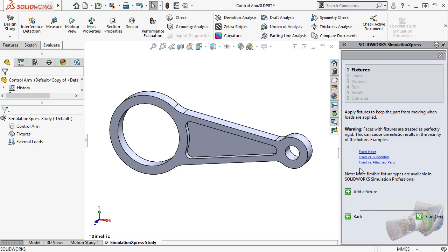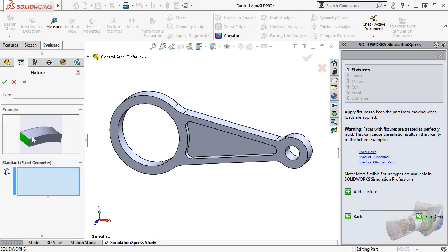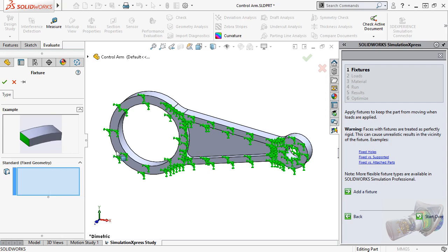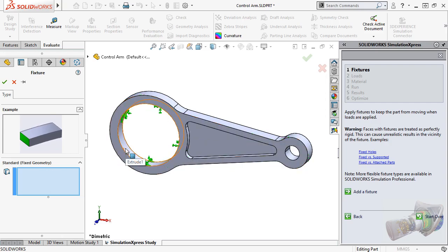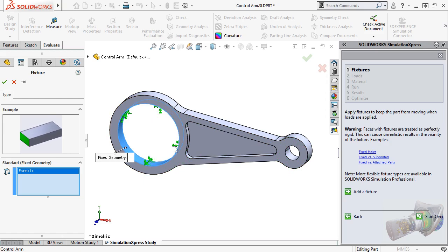When I'm ready to add the fixture, I can do so by either clicking Add a Fixture in the task pane, or by right-clicking the Fixtures icon in the simulation tree, and selecting Fixed Geometry. Both methods will bring up the Fixture Property Manager. All you have to do here is select the face, or faces you want to restrain. For this example, I'll select the cylindrical face of the large hole. The symbols that appear tell you that the fixture is restraining the face in all directions.